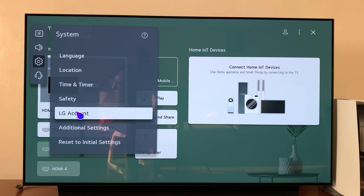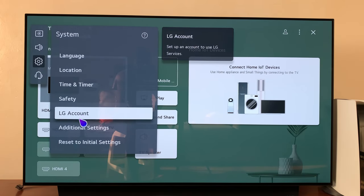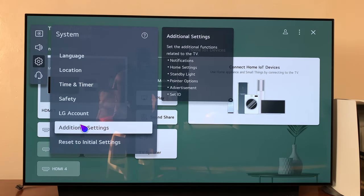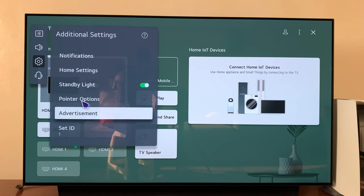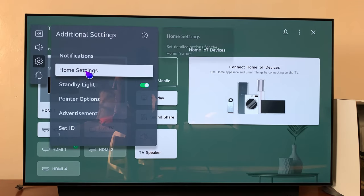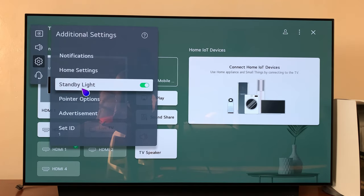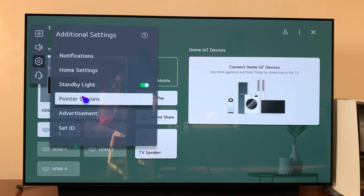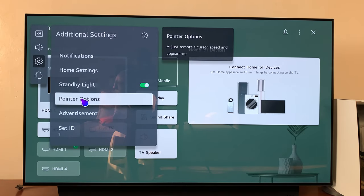And then under System go to Additional Settings, and then under Additional Settings go to Pointer Options.